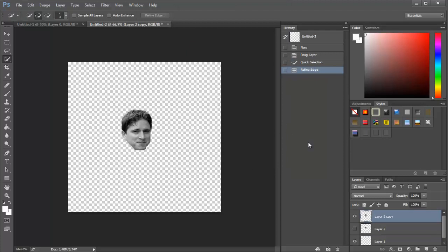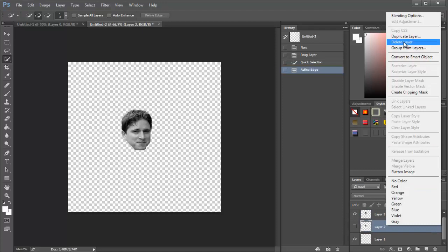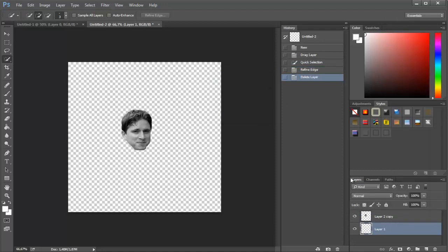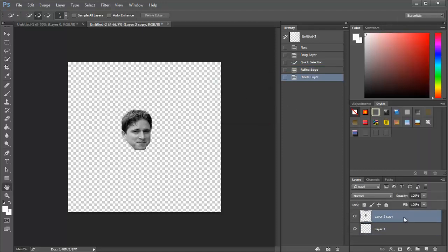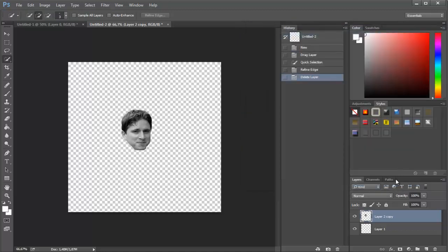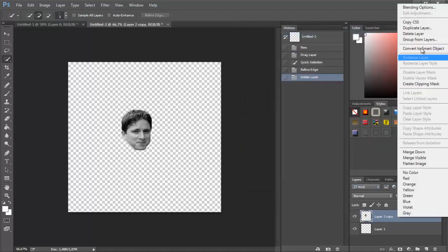Then go to Layers and delete the layer that has a grey square next to the tab. Right-click on your image, select Duplicate Layer, and click OK.